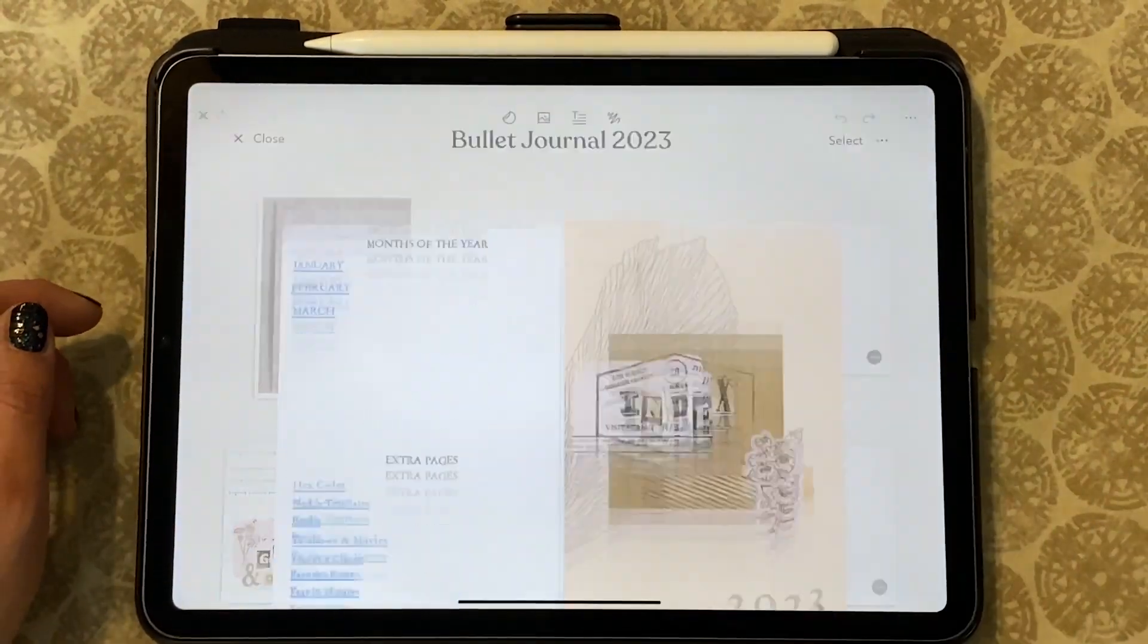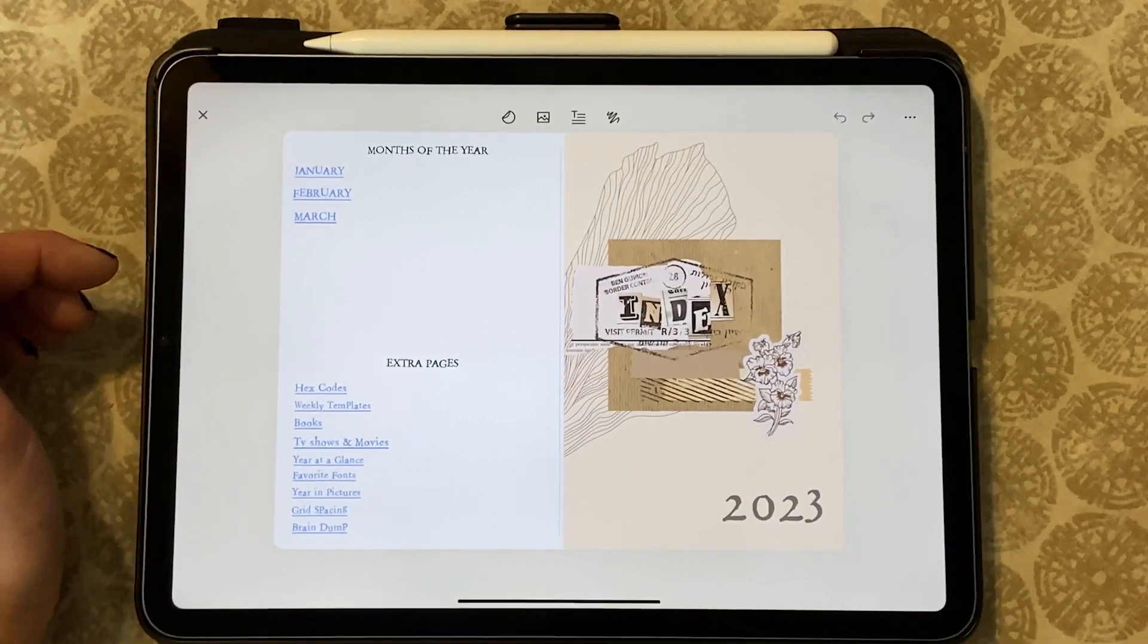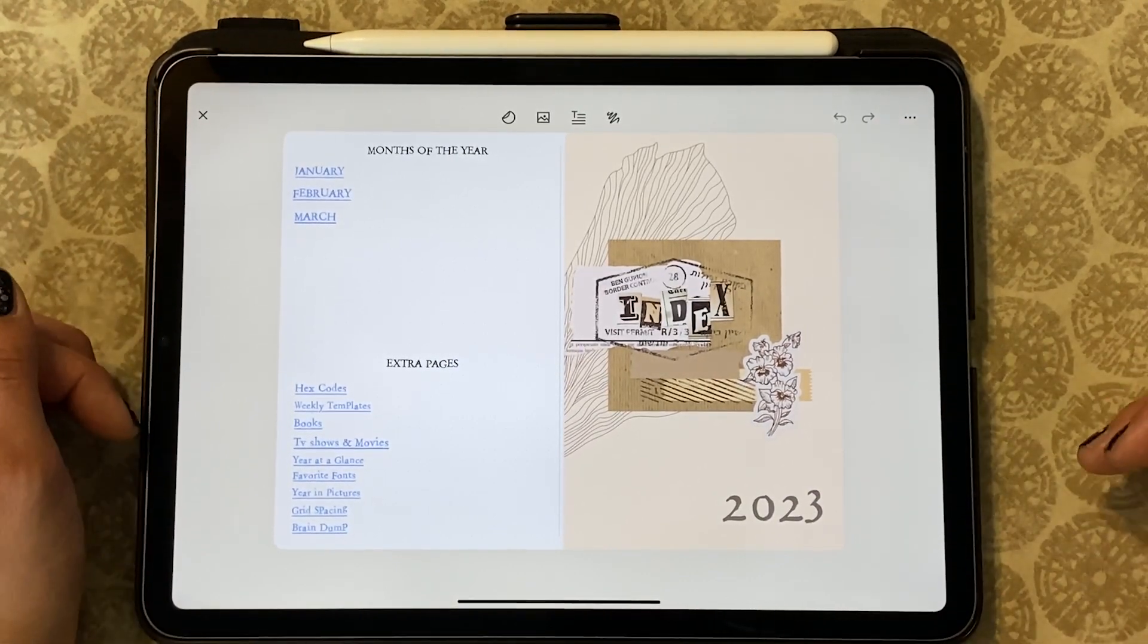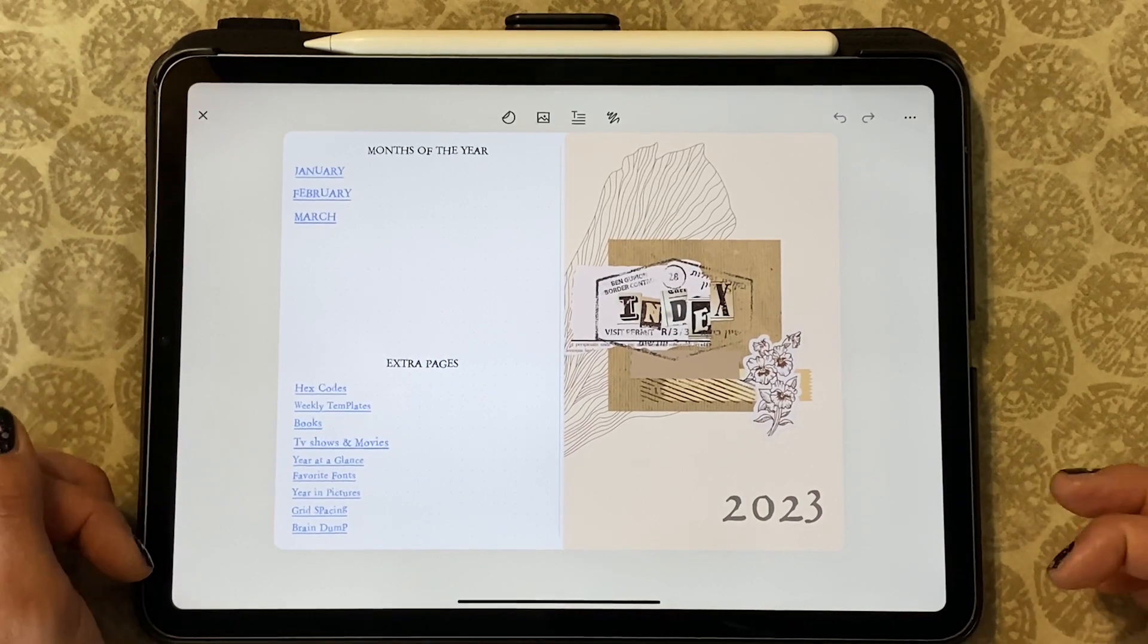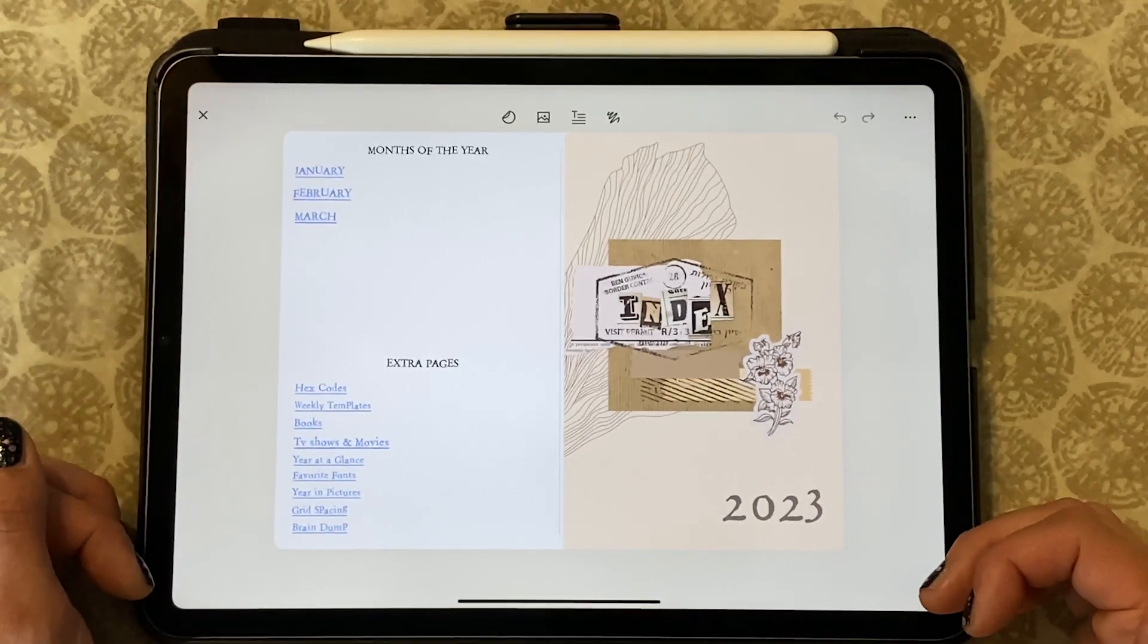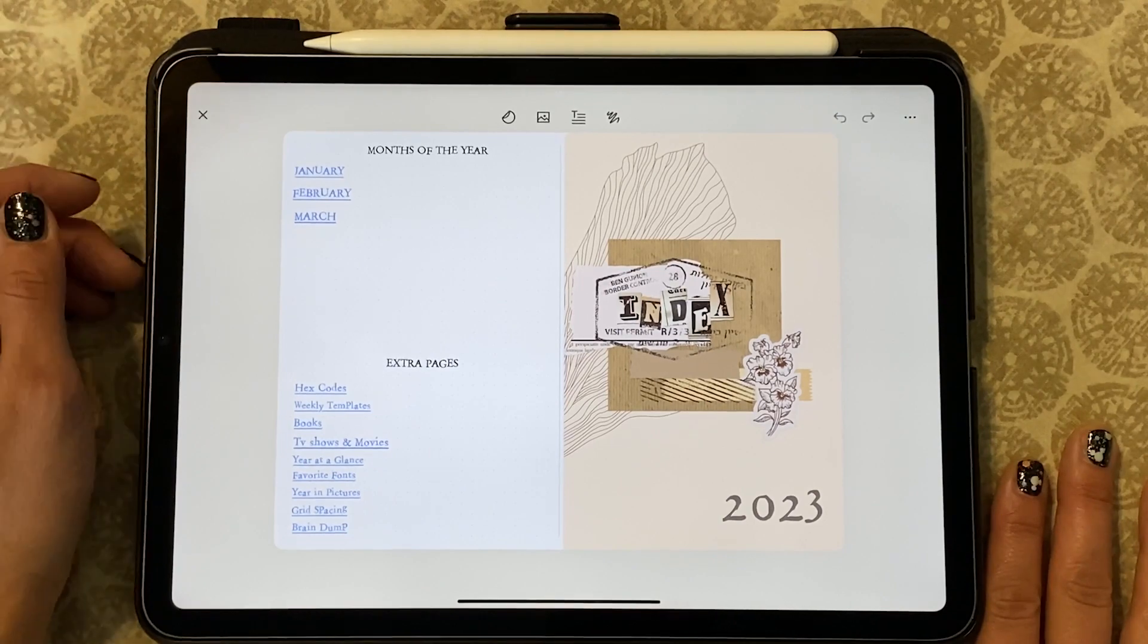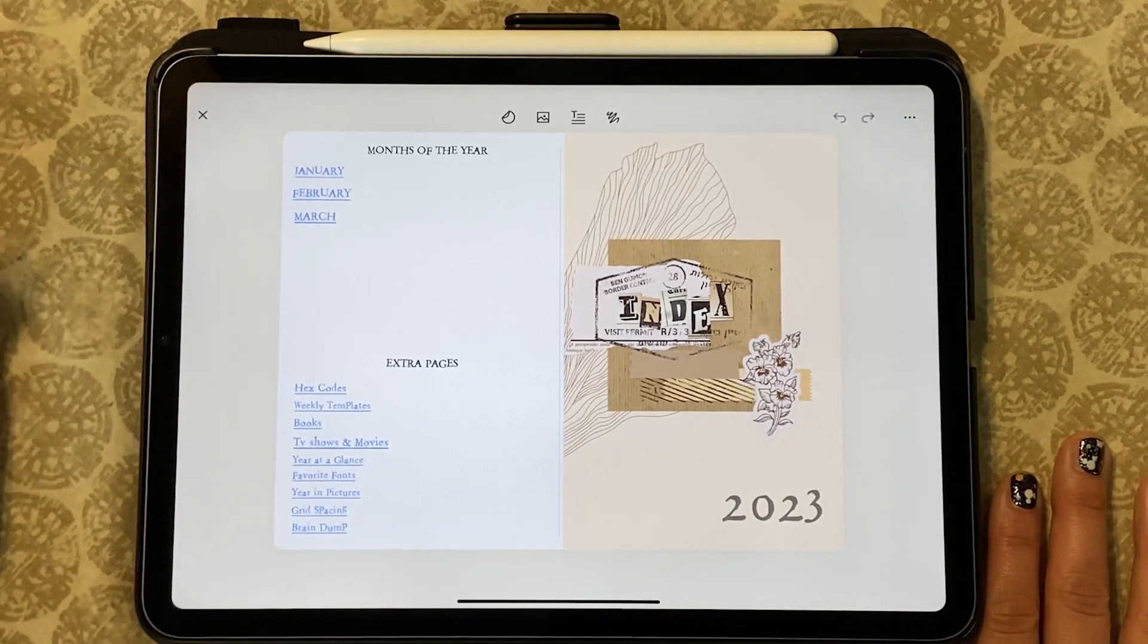So the first thing I'm going to show you is my personal index and how I have gone ahead and kept track of this year so far and it's really working for me. For ease, let's get started in just the months of the year.